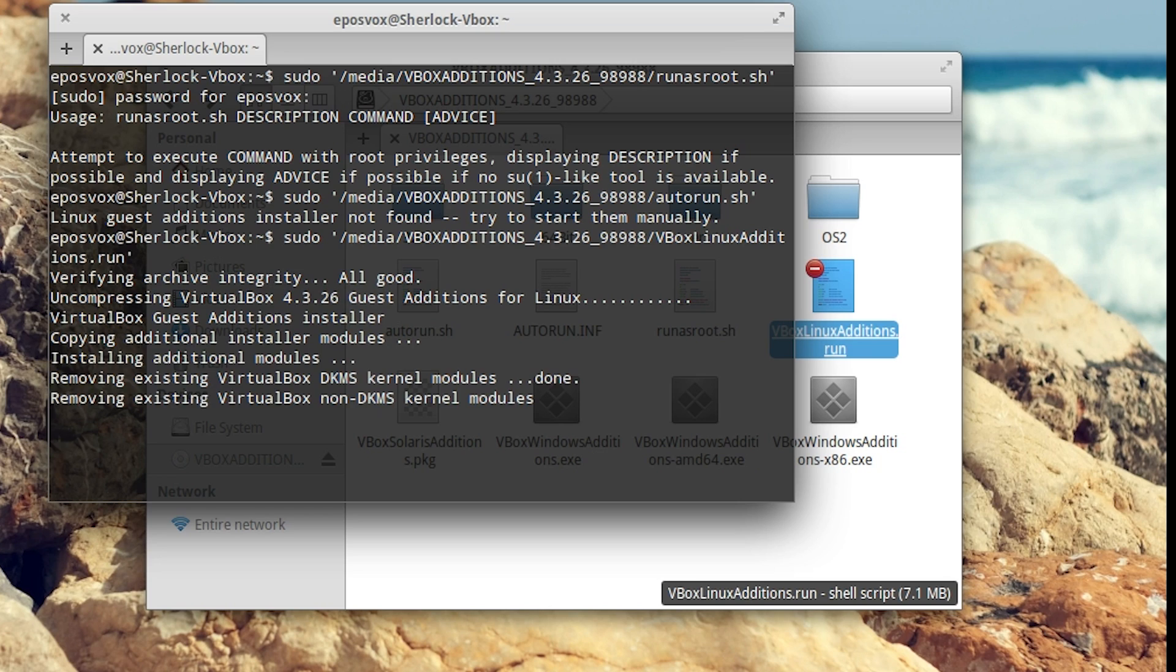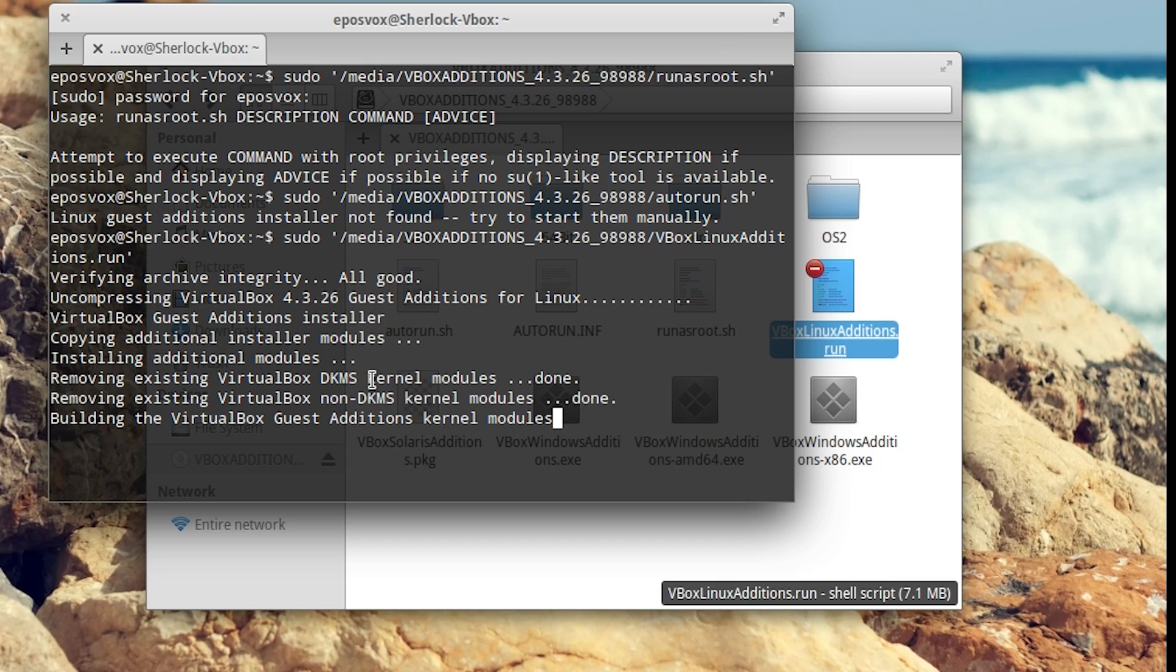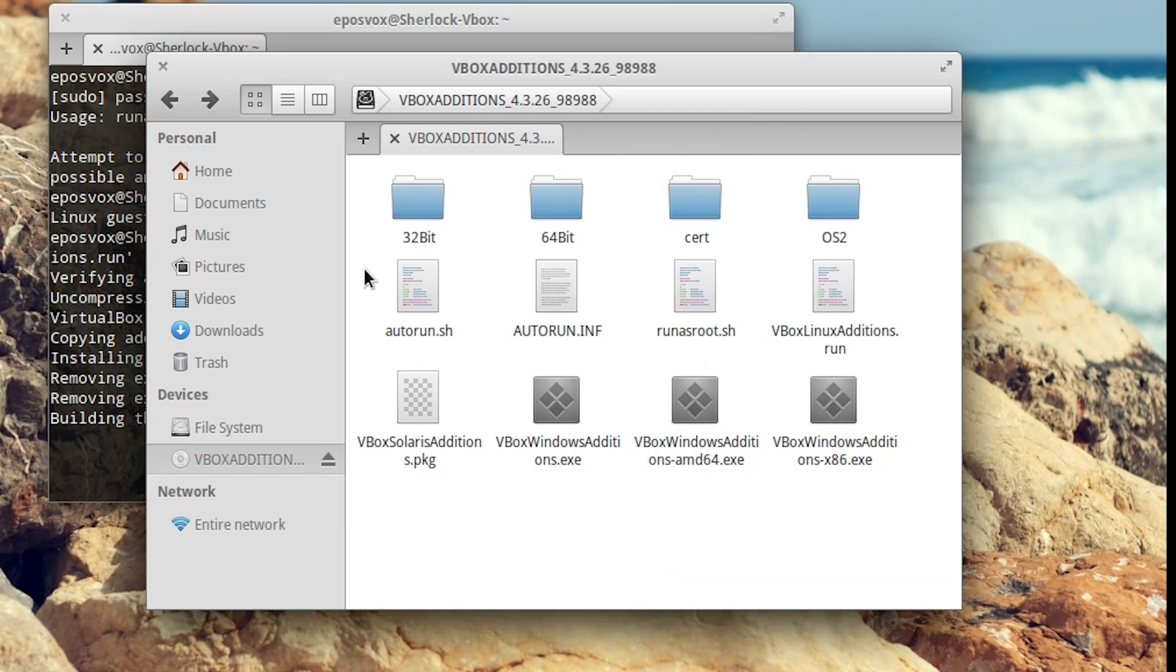In your terminal window, type in sudo and drag in the VBox Linux additions dot run file and hit enter. It's going to load up your installer. There it's referencing the DKMS kernel module that we had to install earlier. It has to be installed beforehand or it won't be able to recognize it properly. We can go ahead and close.